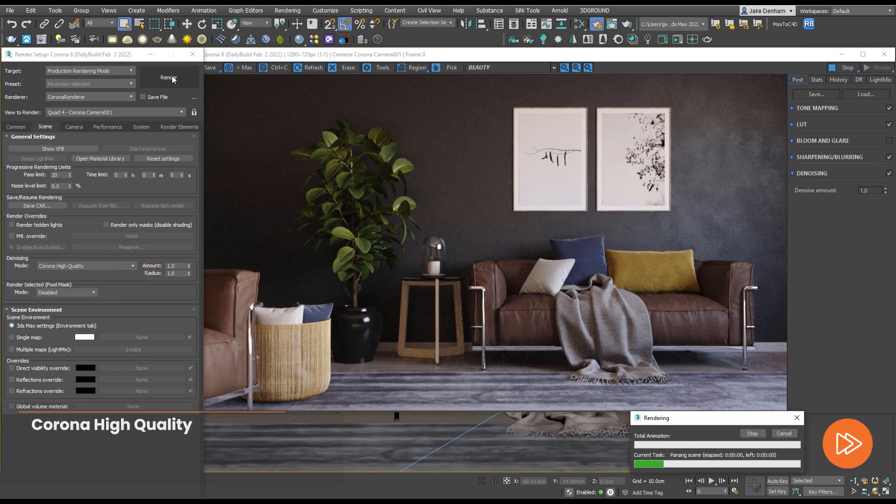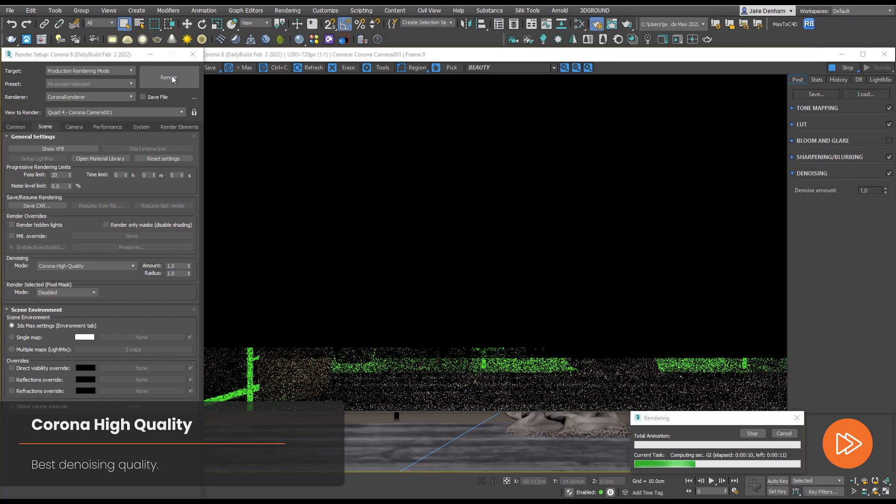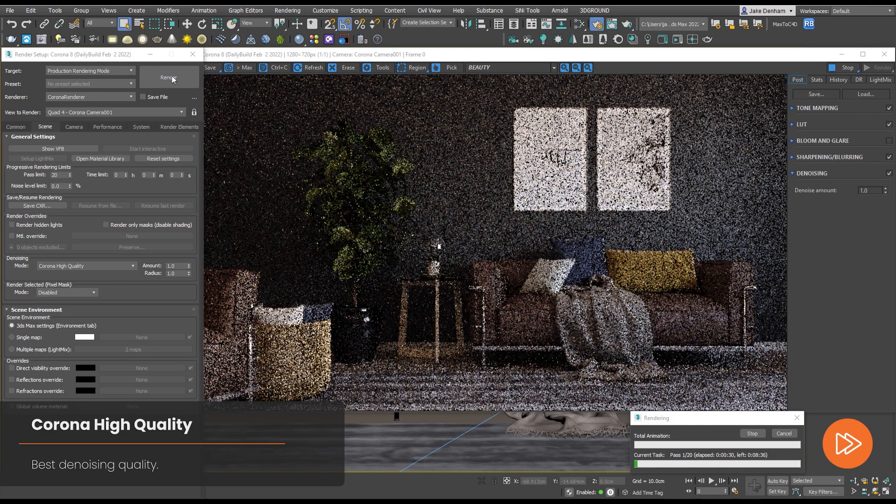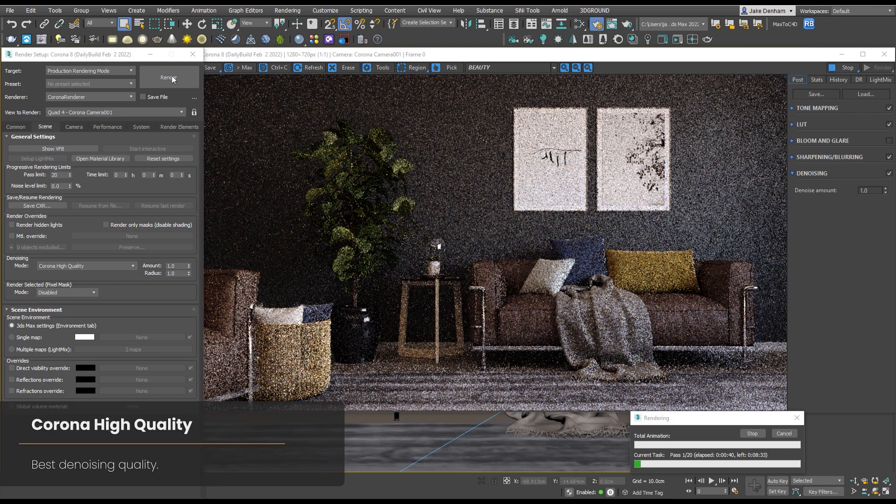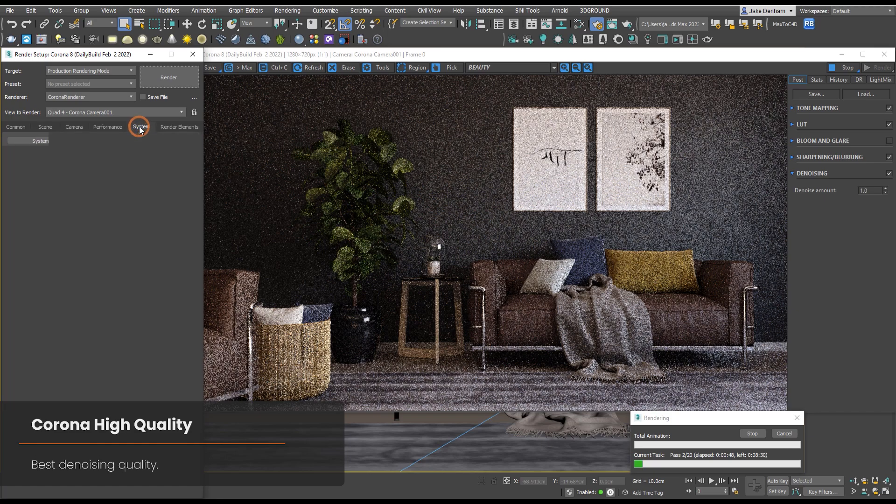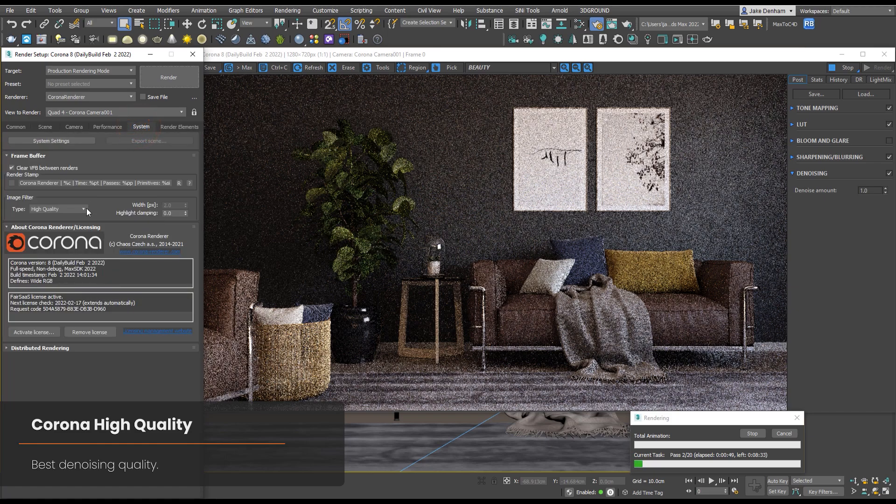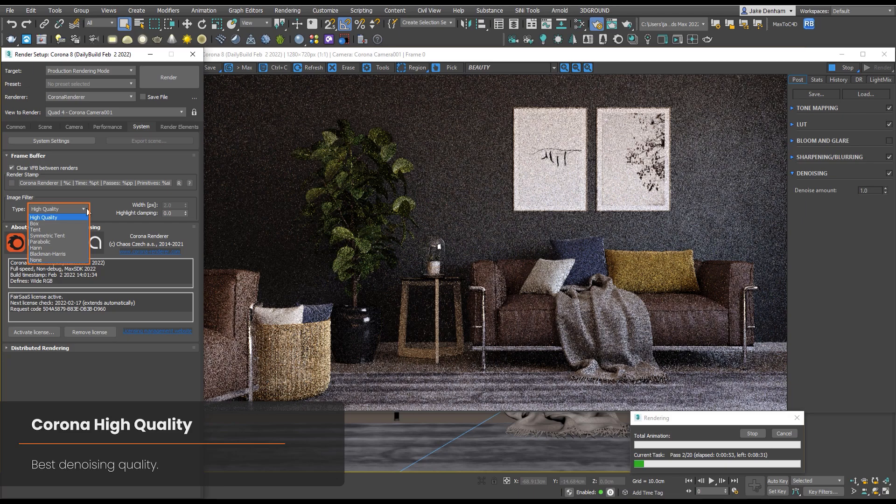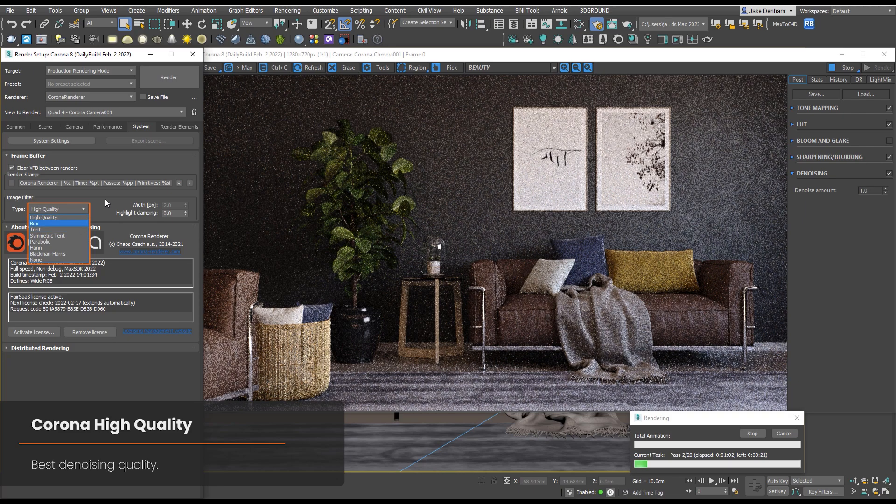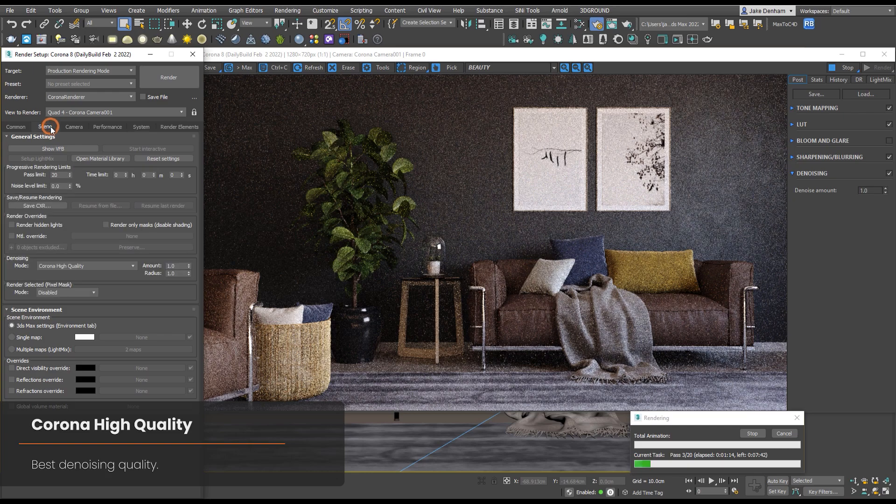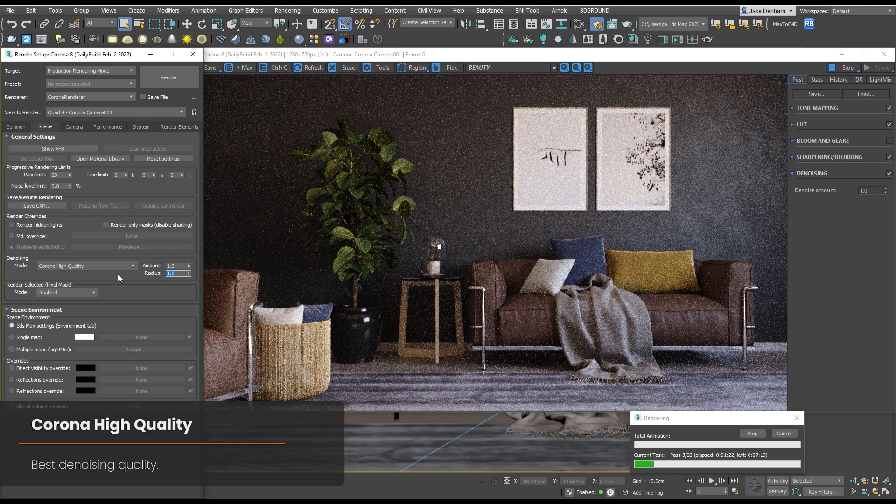This is also the only denoiser that can work with the recommended high quality filtering options. The other denoisers will default to 10 for filtering. When you select Corona High Quality we now get access to the radius as well as the amount. The radius controls the size of the blurring effect, so lowering it can strengthen the details but it will also lower the denoise effect.